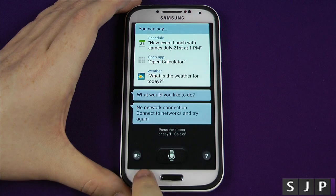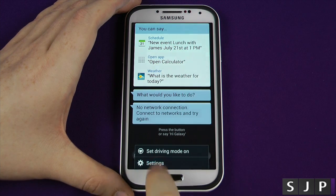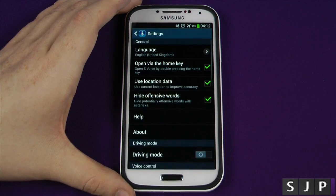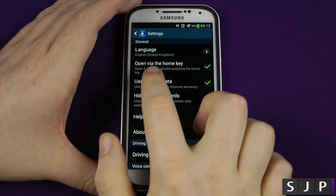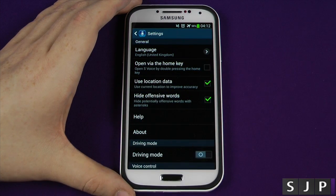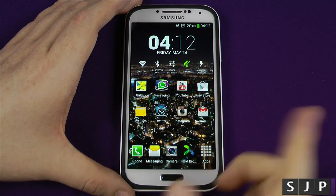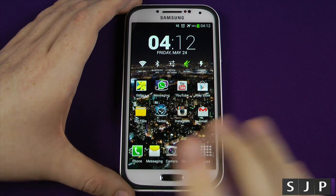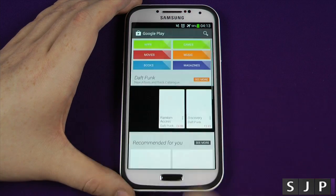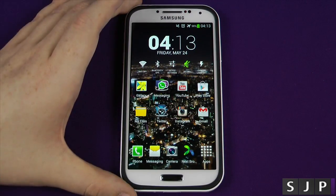So go into S Voice, press your home button, press your menu button, go into settings, and it says there 'open via the home key' - turn that off. Now when you press it, boom - it's instantly there. Jumping into it, jumping out of it, is instant.